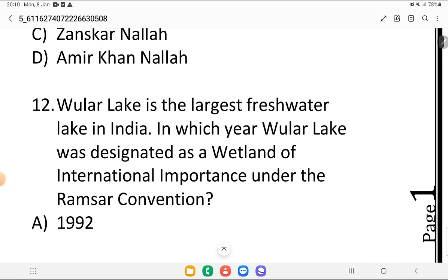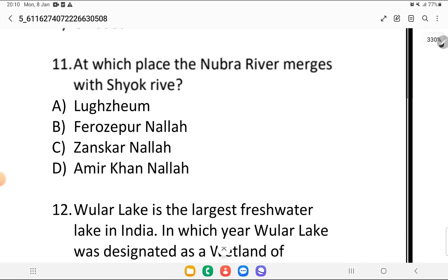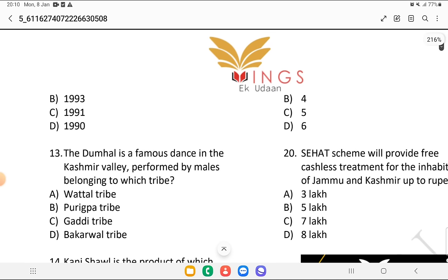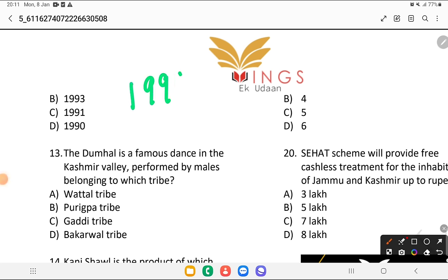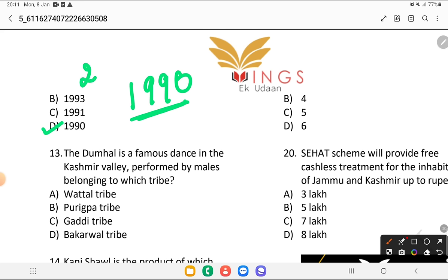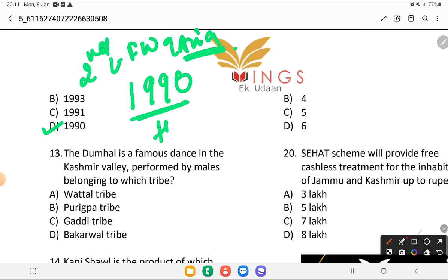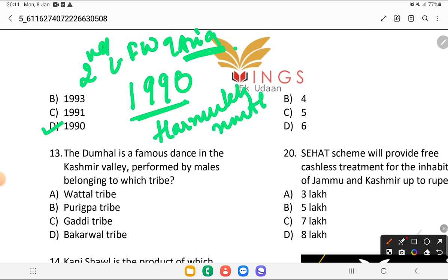Wular Lake is the largest freshwater lake in India. In which year was Wular Lake designated as a wetland of international importance? Is it 1992, 1993, 1991, or 1990? The answer is 1990. Wular Lake is a freshwater lake and is also the second largest freshwater lake of Asia. It is located at the foothills of the Harmukh mountain.